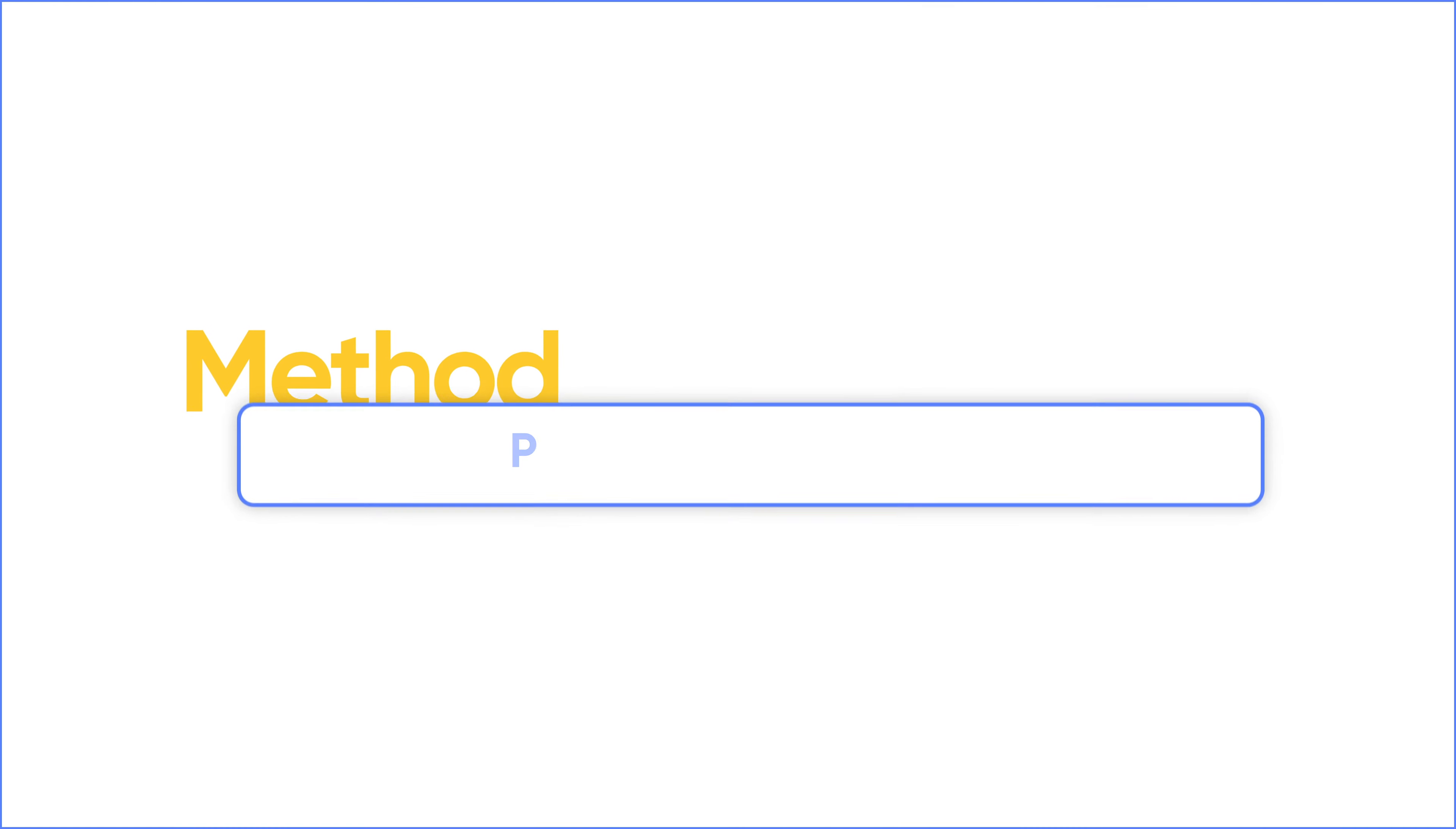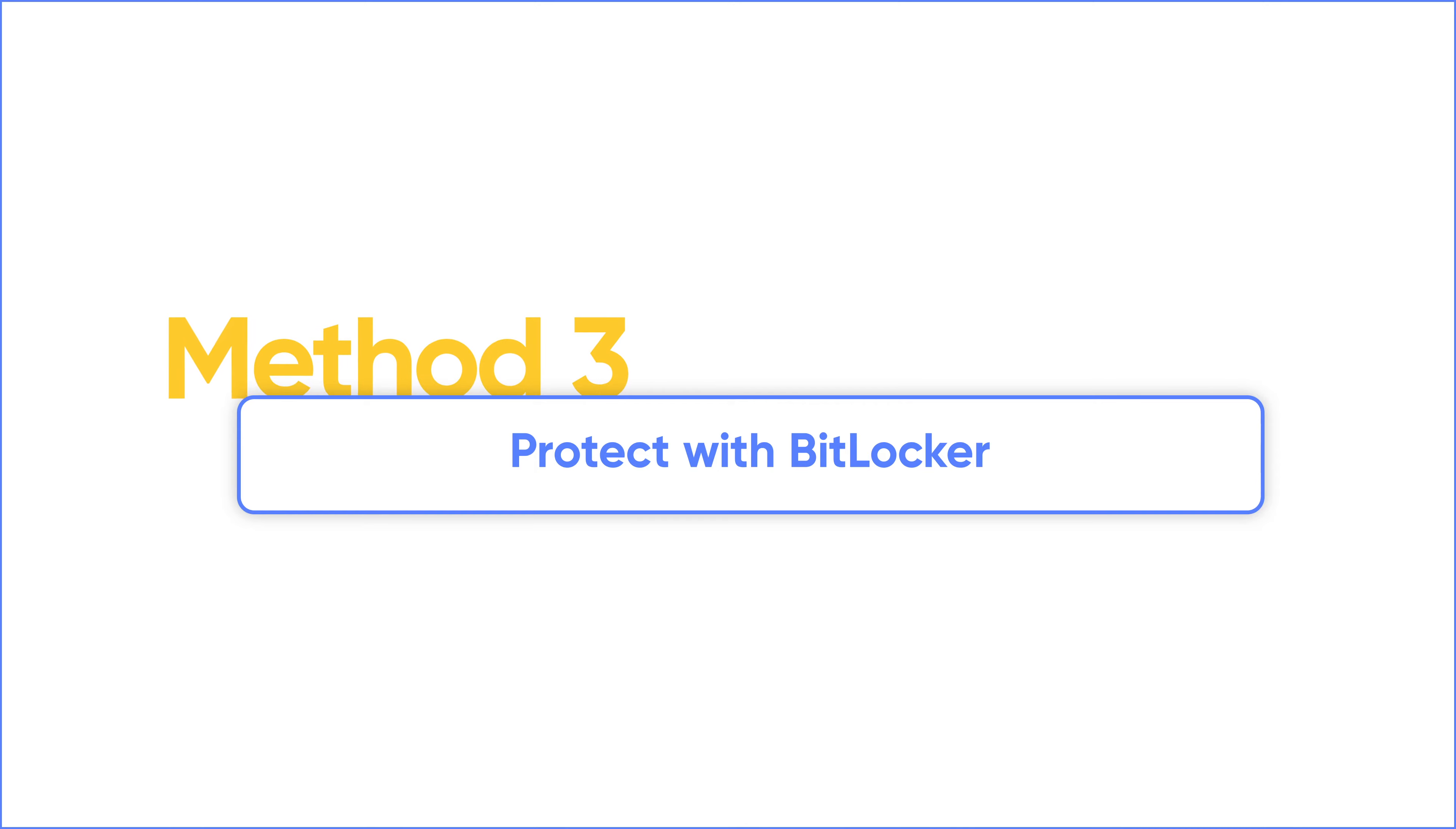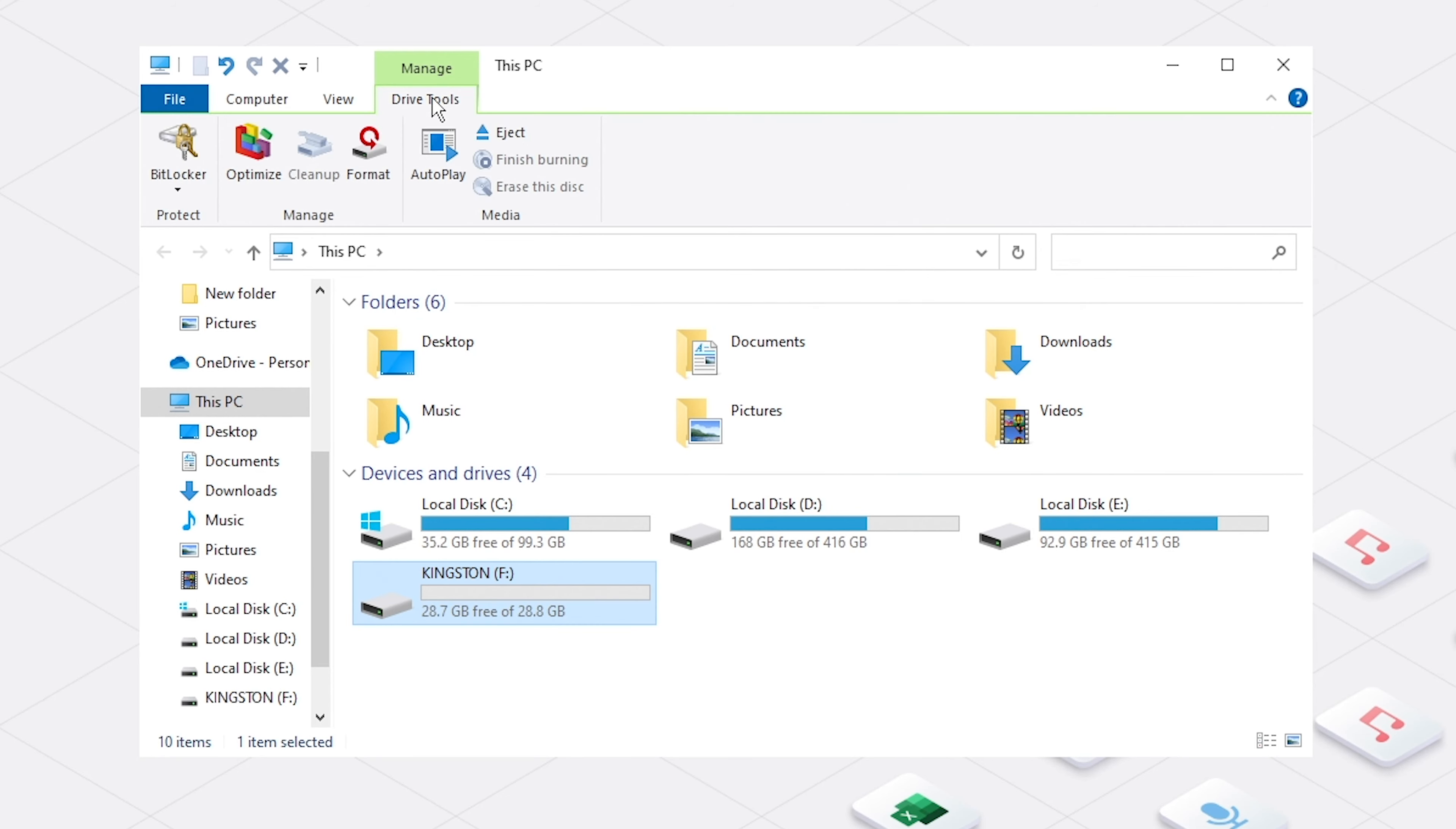If you have installed BitLocker, you can add write protection to your USB flash drive with it. In File Explorer, select your USB, go to your drive tools, click BitLocker and select Turn on BitLocker. Encrypt your drive and save the BitLocker recovery key.